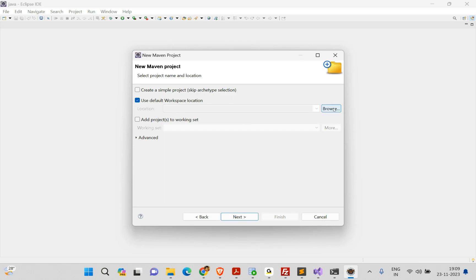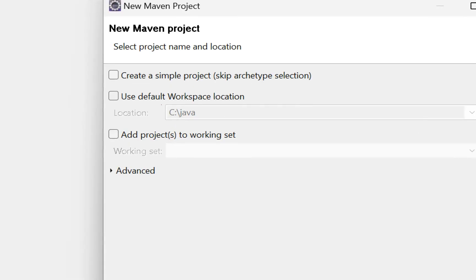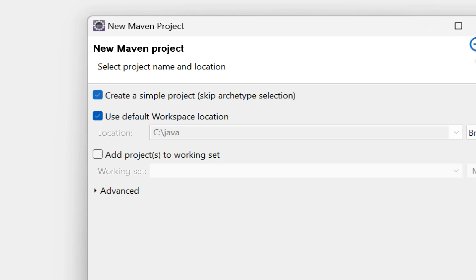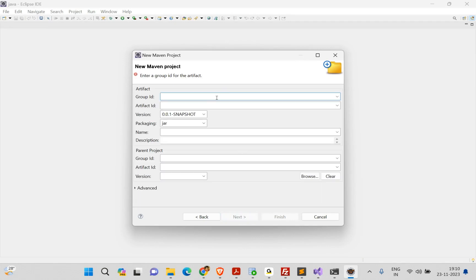We need to provide some details. First, give your default workspace — I'm using C:\Java as my workspace. I'll use that as the default workspace. I also want to create a simple project, so I'm not selecting any archetype. I give a group ID (typically your company name), artifact ID as 'jpa-oracle', and the name as 'jpa-oracle'. Then click Finish to create the project.